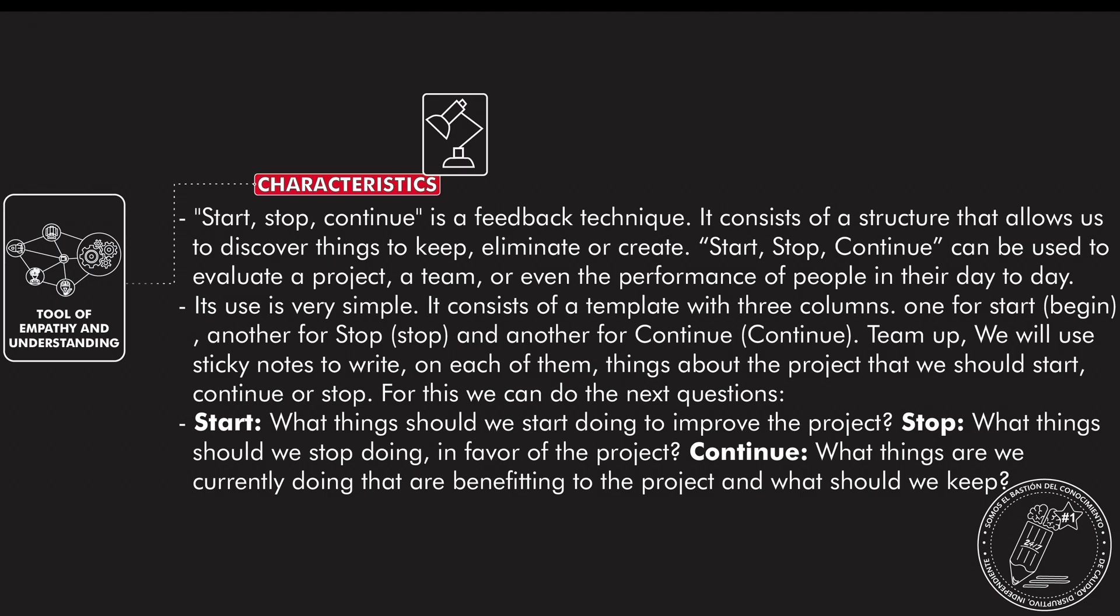The idea here is that you develop this tool in a group and you have different concepts and opinions of something specific. So we will use sticky notes to write on each of them if you make it analog, and if you make it digital you can make it in a board. Basically, start is what things should we start doing to improve a specific project.